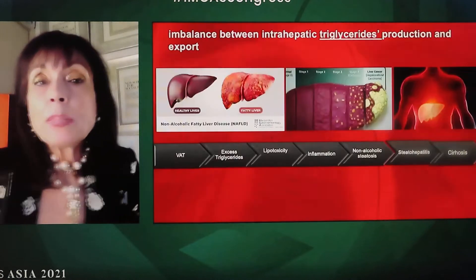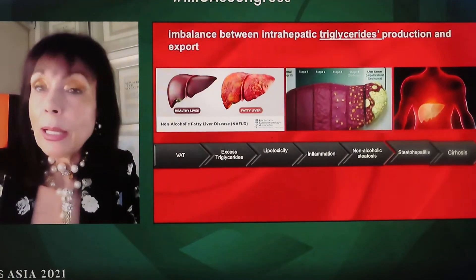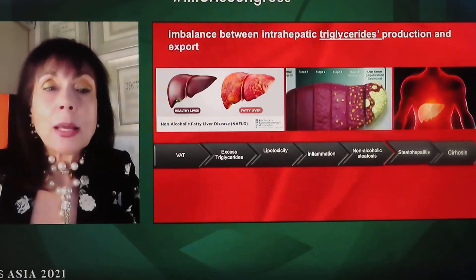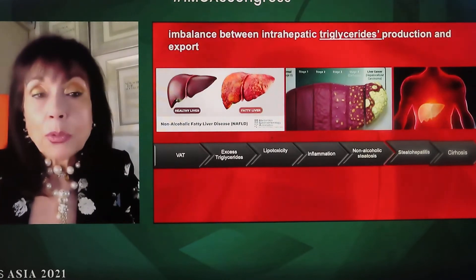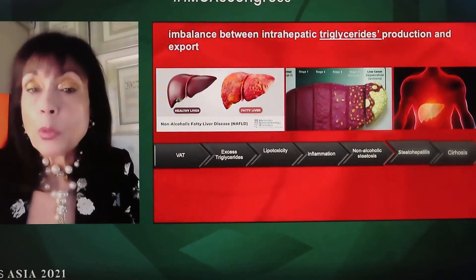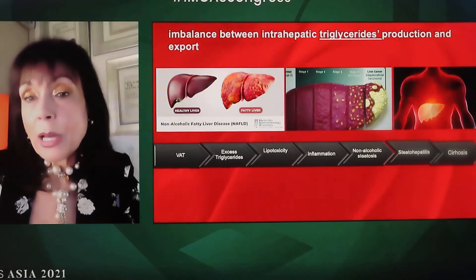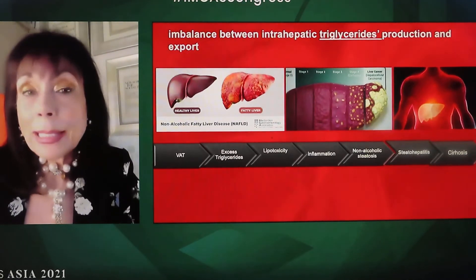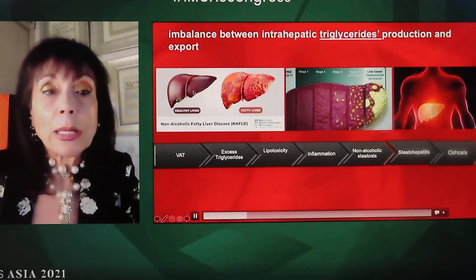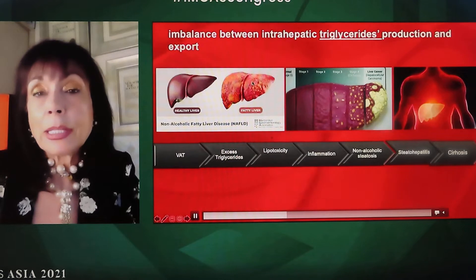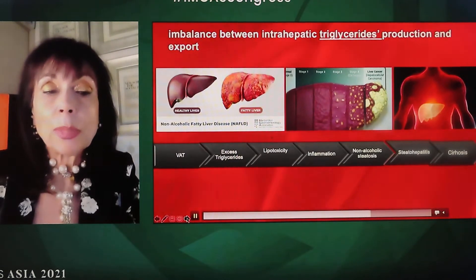An imbalance between intra-hepatic triglycerides production and export creates visceral adipose tissue, called VAT, that generates more triglycerides, lipotoxicity, inflammation, non-alcoholic steatosis — which is fatty liver — and ultimately cirrhosis. This is the difference between a healthy liver and the fatty liver, and you can see how it becomes damaged.